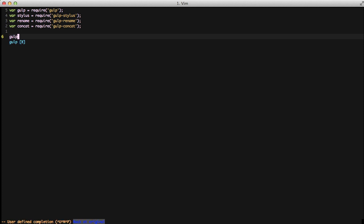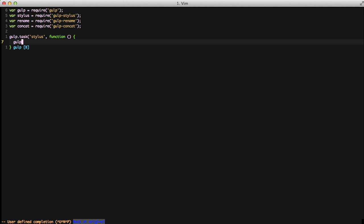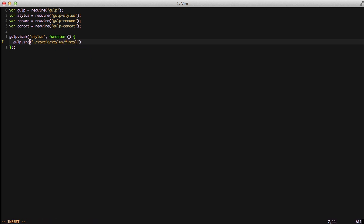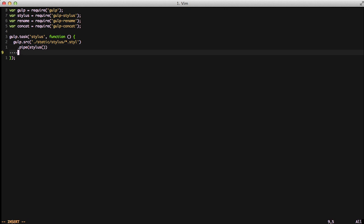The first task that we're going to write is, we're going to create gulp.task, and we're going to name it stylus. This is going to be the name of our task that we'll run here in a little bit. We're going to pass it a callback function. And we're going to say we want to take the source file of static slash stylus, do star dot style, to get all stylus files. Once gulp grabs all those files, we go to the next step, which is a pipe. And it's basically saying do this, then do this, then do this, then do this. That's really all pipe does. We're going to call the stylus command so that it actually converts all of our stylus files into CSS.